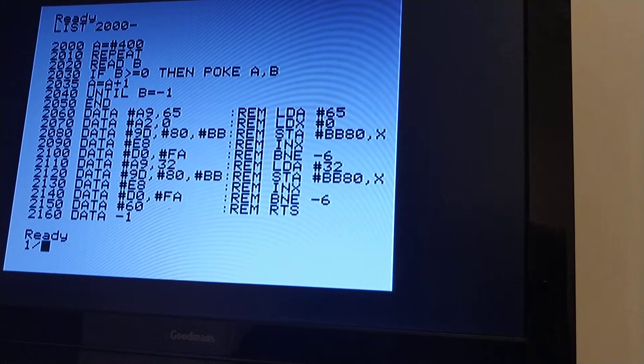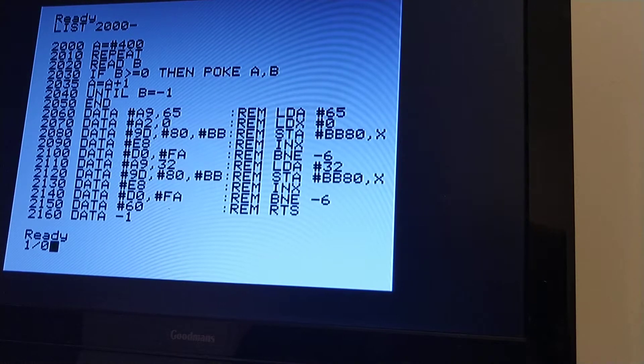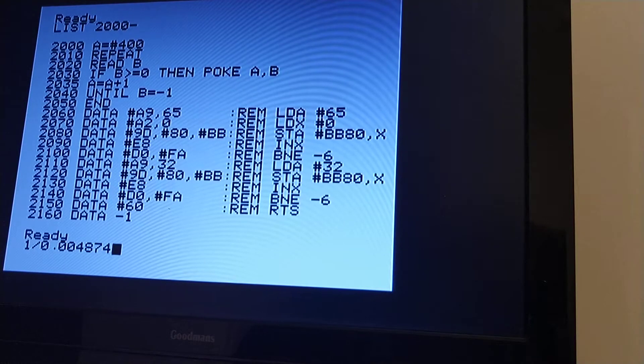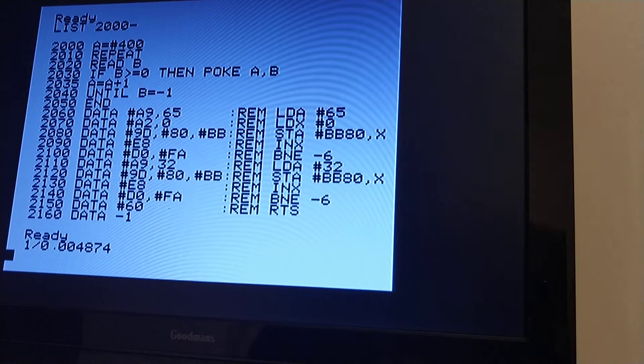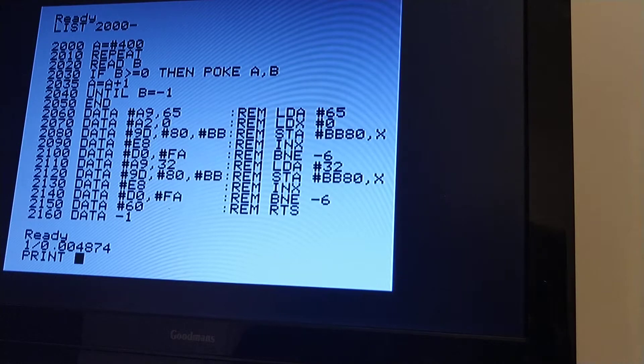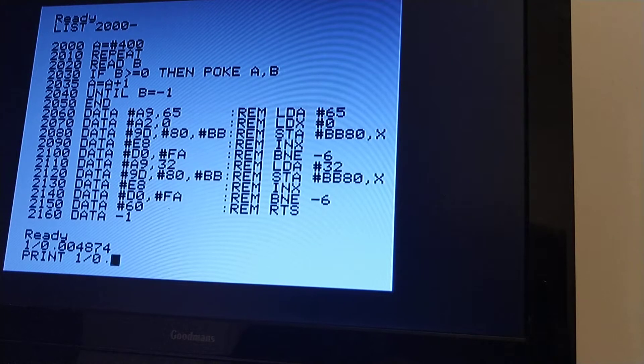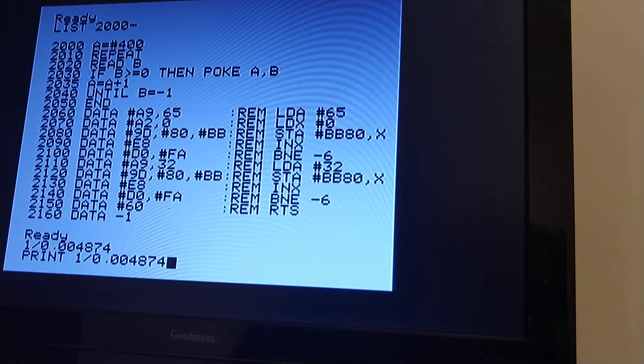And how quickly is that? Well, that is, if I do 1 divided by 0.004874, well, I would have to type print before it would do that.